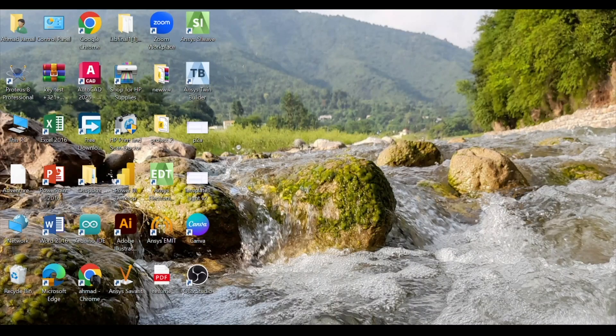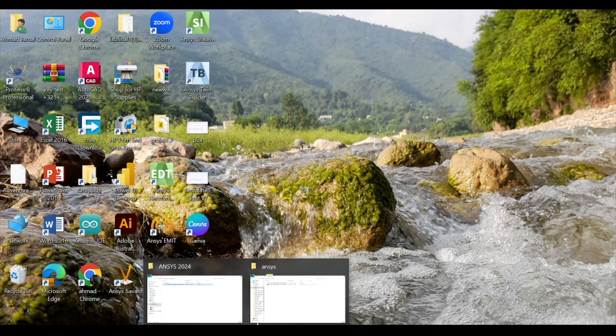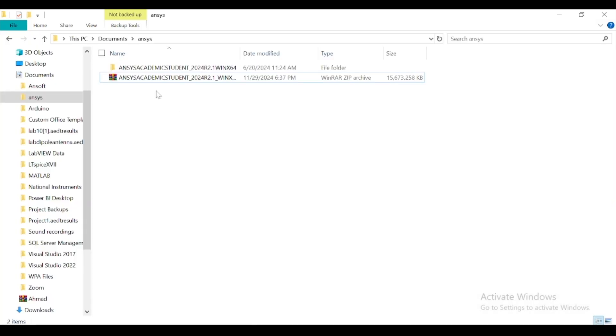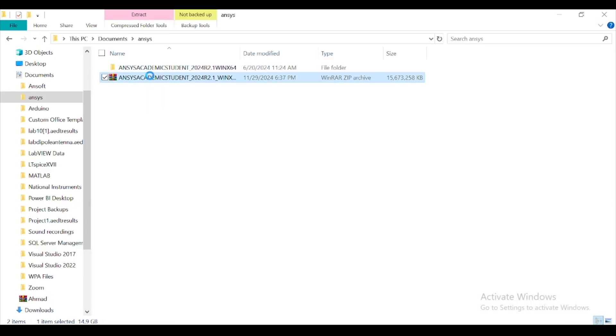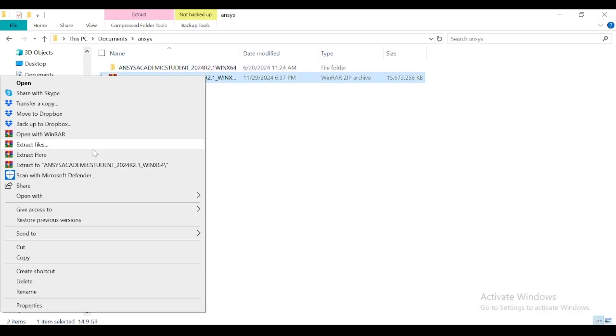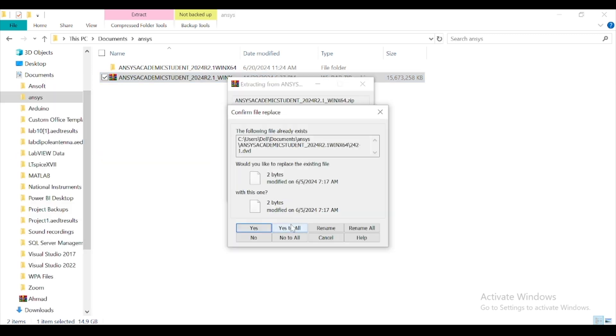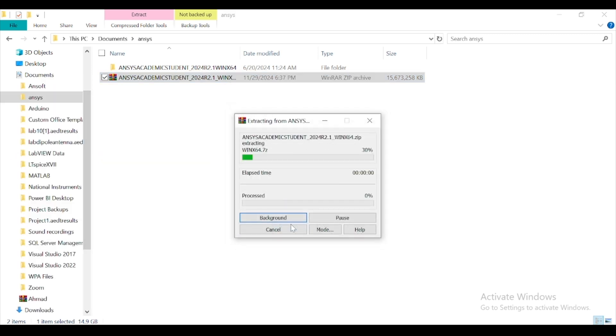Now we will see the installation process. First of all, you have to extract the file by clicking extract here. Click yes to allow. It will take about four to five minutes.